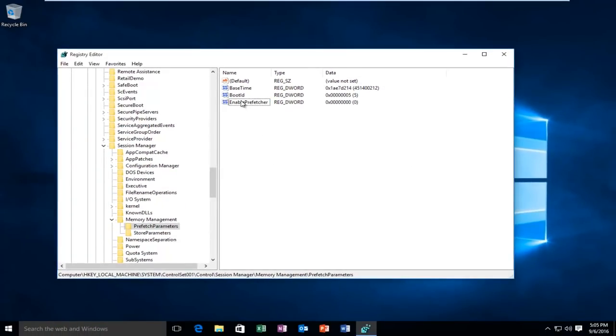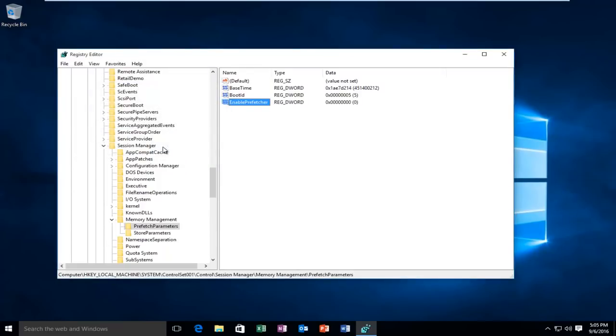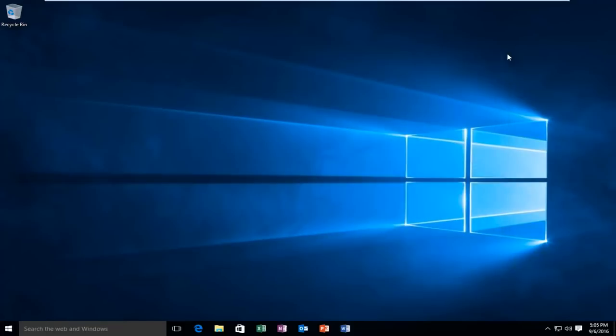Just to make sure we did it right, we can go back on, right-click, left-click Modify, and we can see our value is set at 0. At this point you just click OK, and you can close out of the Registry Editor.